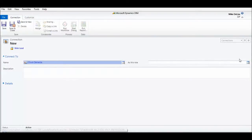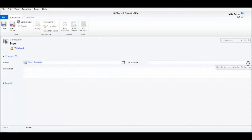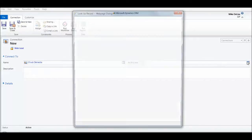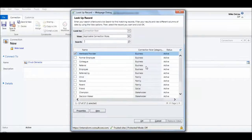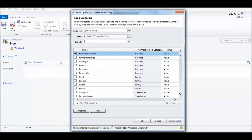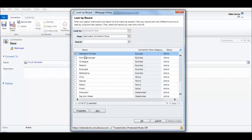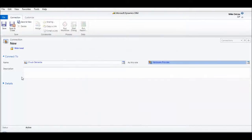And if you want, you can create a pick list for the 'as this role' field, which defines what role Chuck is going to play. And you can design and use this option set any way you want. I'm going to pick hardware provider from the list.